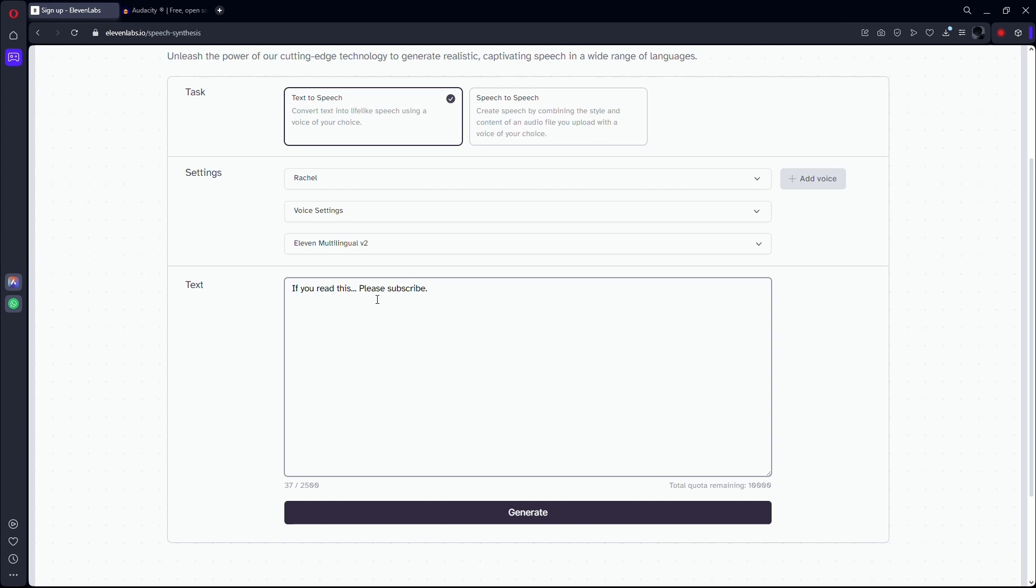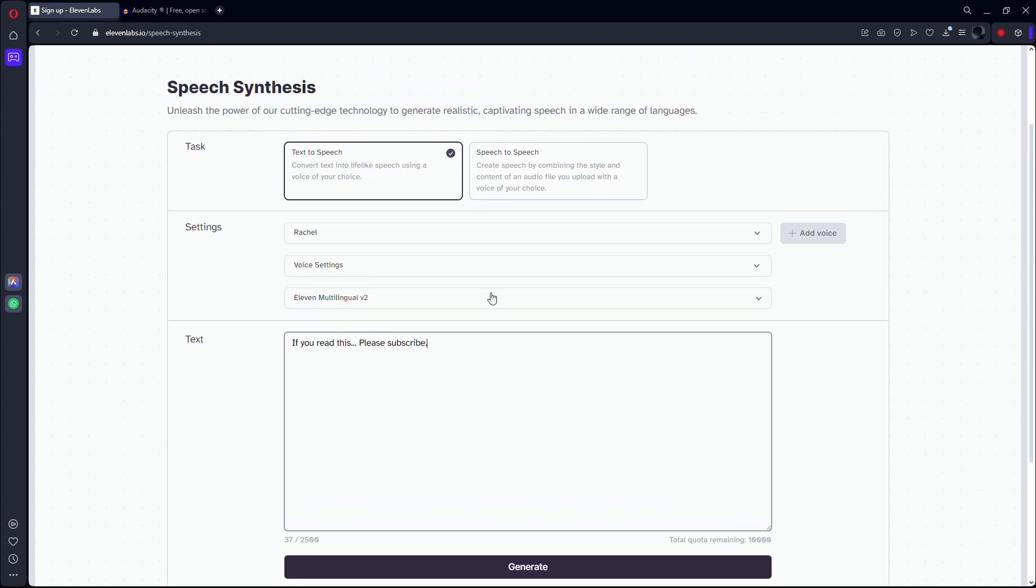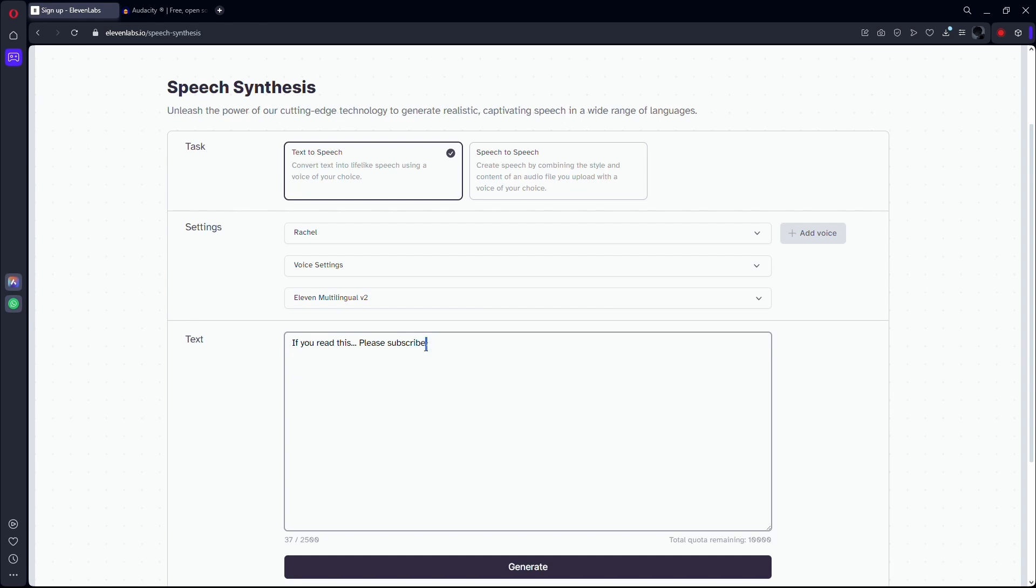So sometimes the voiceover is talking a bit slow. In this case, you want to speed up that process. For example, if the voiceover is saying 'if you read this, please subscribe' like that, then that's too slow and I want it to talk in general just a bit faster. So you can do this by adding some dots, dashes, or commas. You can play around with that. That sometimes works.